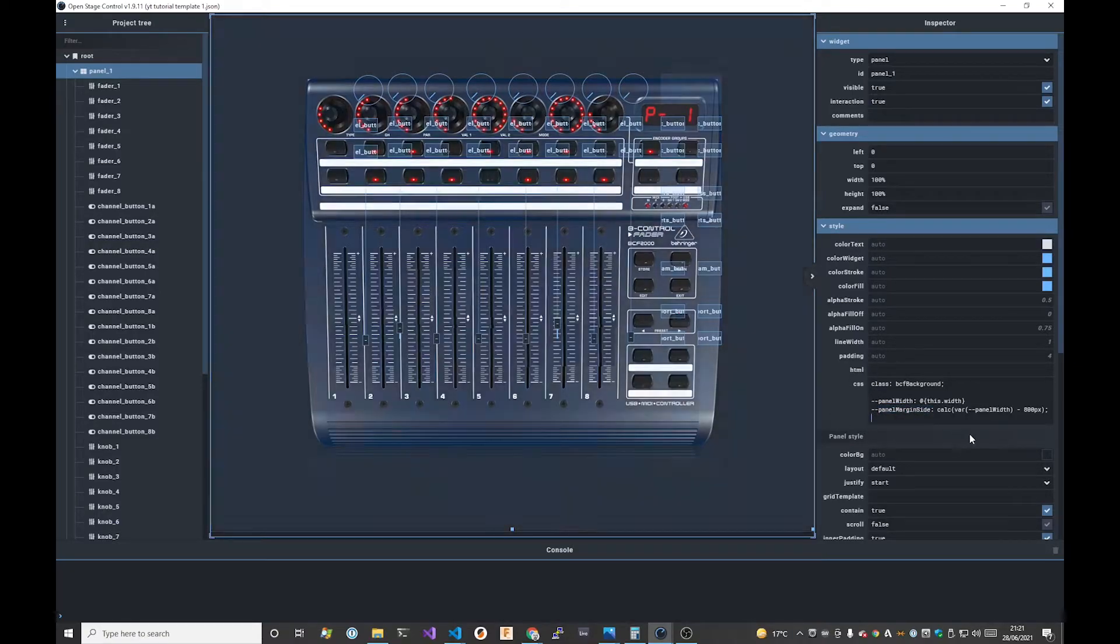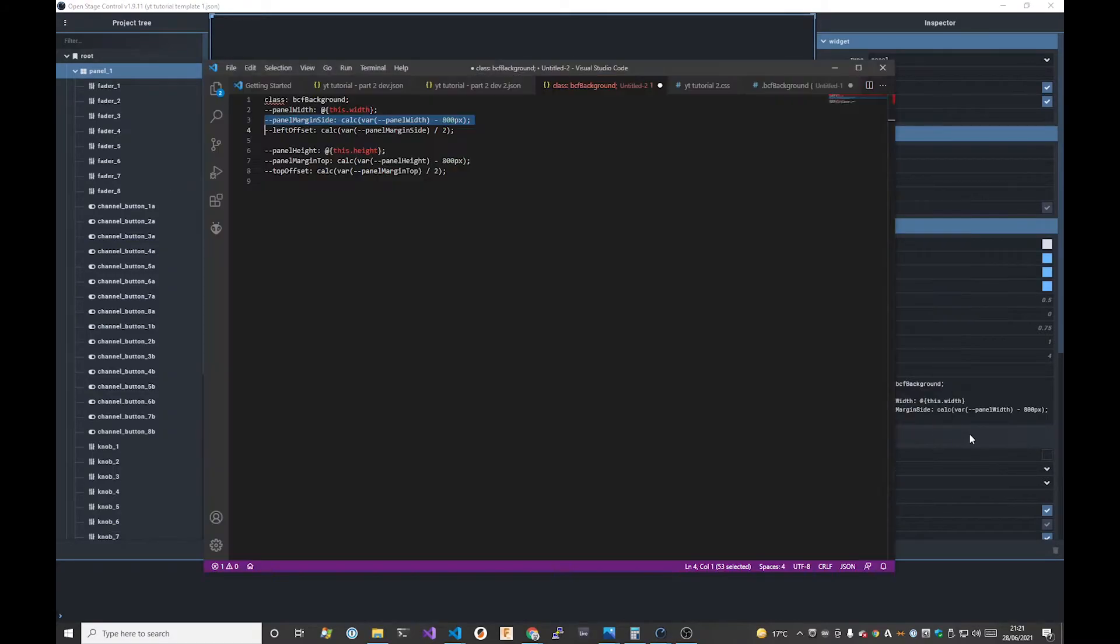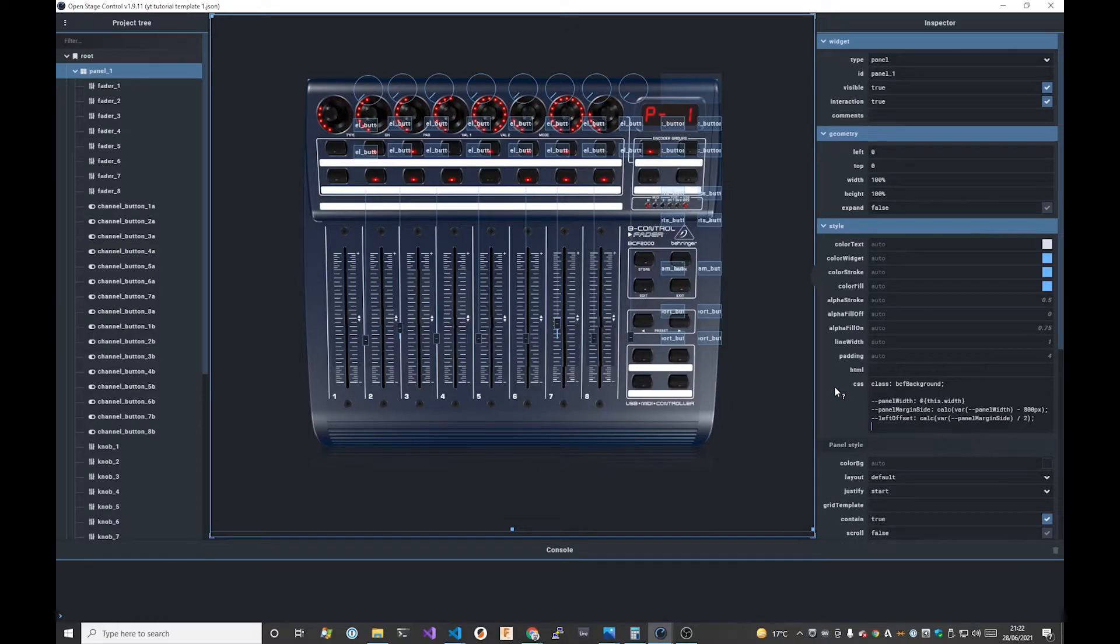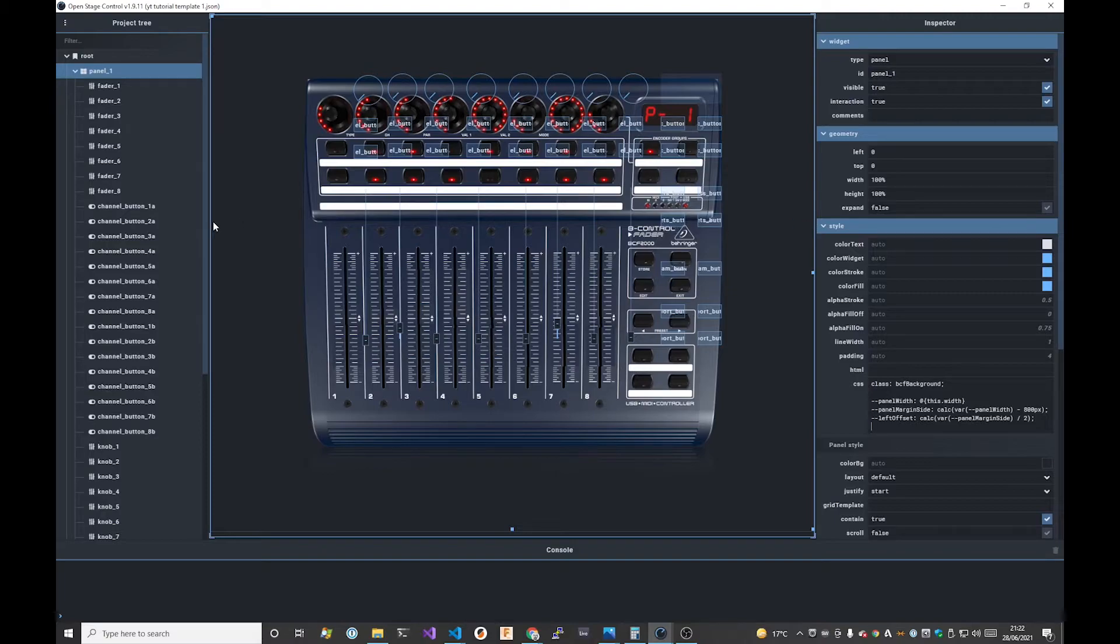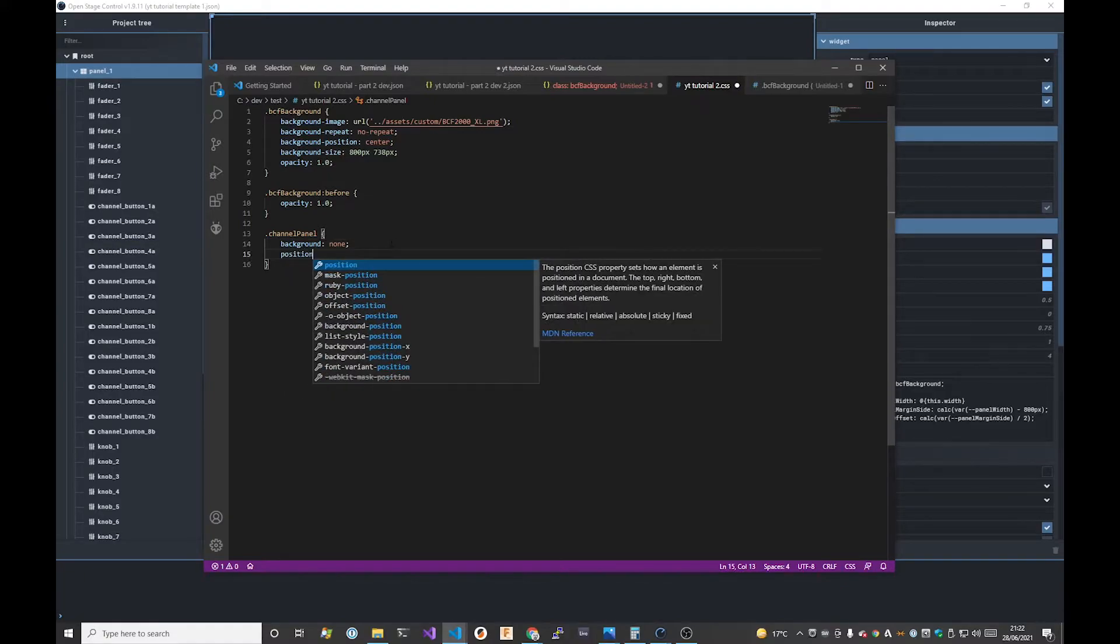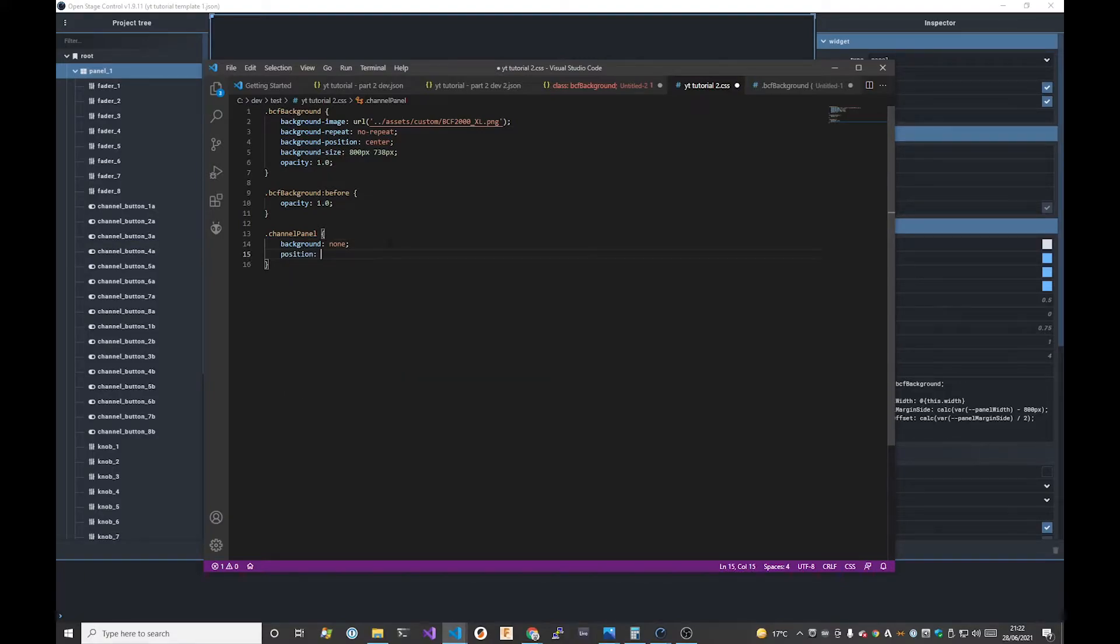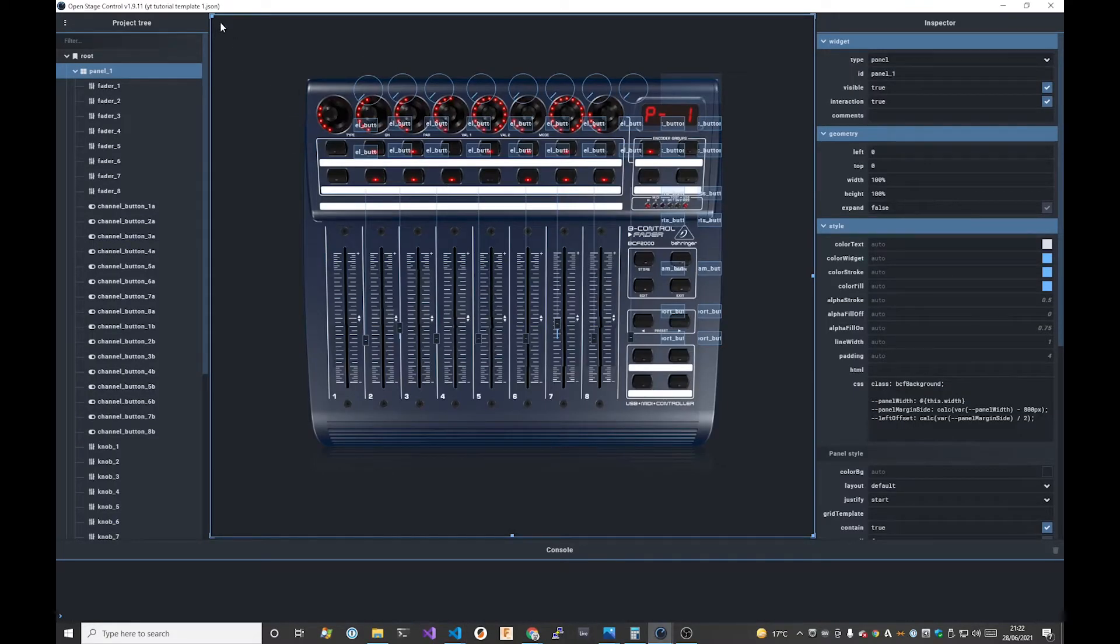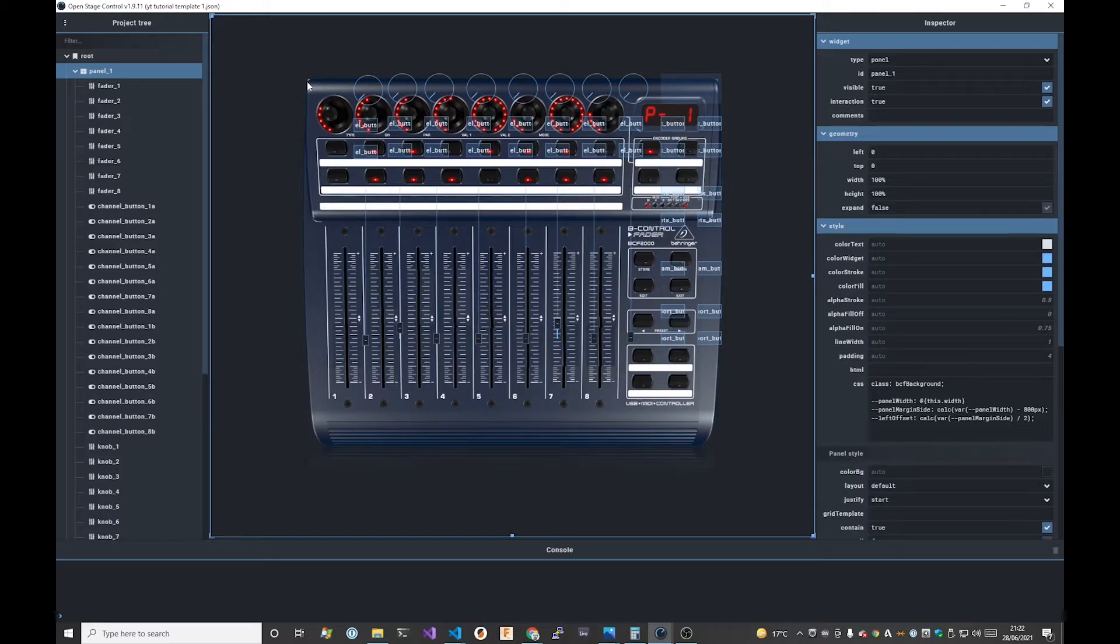So to summarize we started off with the panel width, we subtracted the width of the image giving us the remaining space and then we divided that by two. This gives us this first value that we need which we have called left offset. One important thing to note which OpenStage Control doesn't enable by default is to set the layout mode to position absolute as we will be using absolute positions for all of the widgets to ensure that we have fixed positions for our controls that are fixed in the right place over the background image whose position we know.